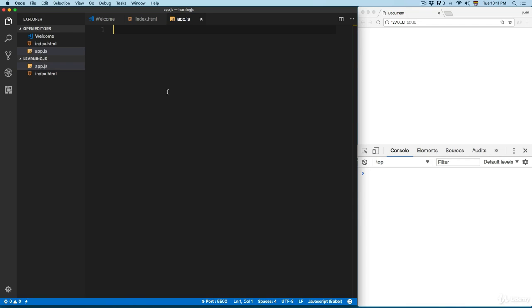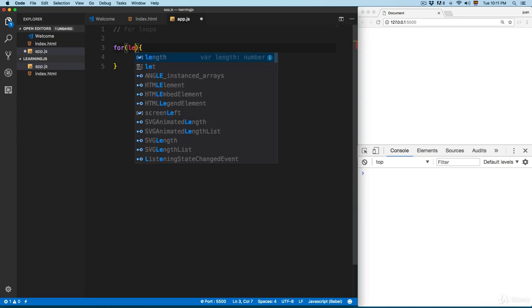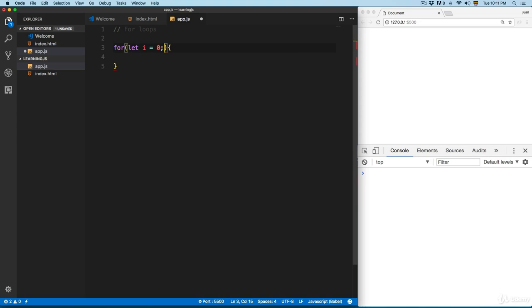We're going to add a for loop right here — we write 'for' followed by parentheses and then curly braces. Inside the parentheses, the for loop consists of three parts. The first one is going to be the initial value; we're going to add 'let i equals 0'.